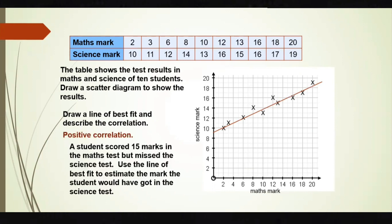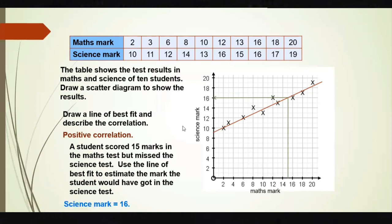Now, based on the graph, a student scored 15 marks in the maths test but missed the science test. Use the line of best fit to estimate the mark the student would have got in science. We go to 15 on the x-axis, draw a straight line parallel to the y-axis up to the line of best fit, then across — and we reach 16. So the student would have scored approximately 16 marks in science. That is another one mark.